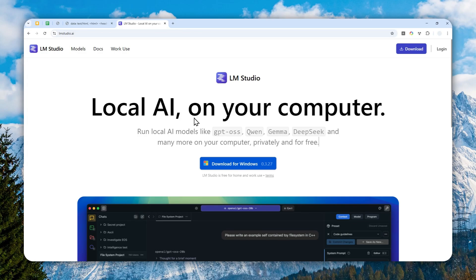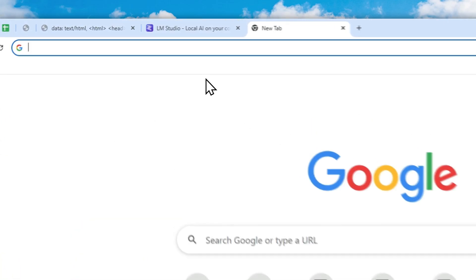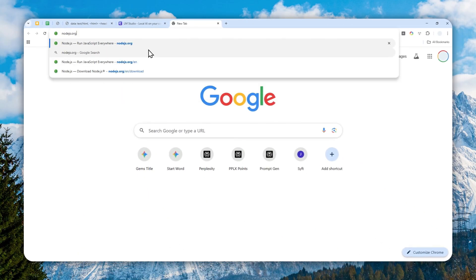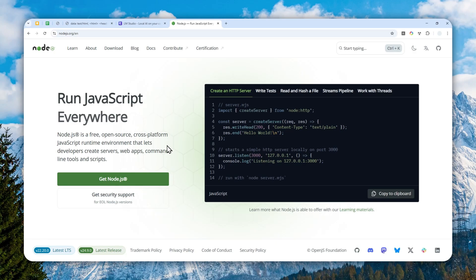After that, you can navigate to nodejs.org and you have to download this program and install it on your computer. This is a component that allows the Browser MCP to be able to run for LM Studio. Basically just click this button and then install the program like any other application.